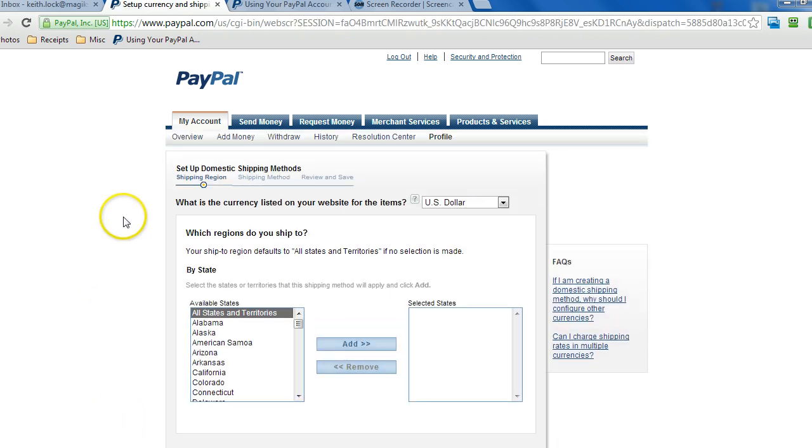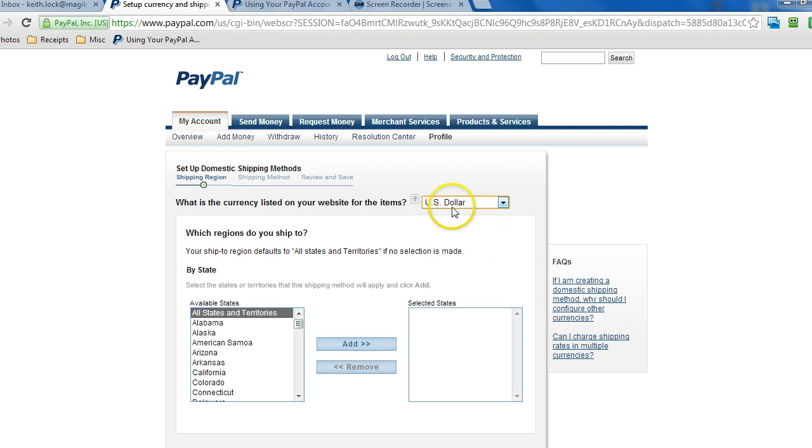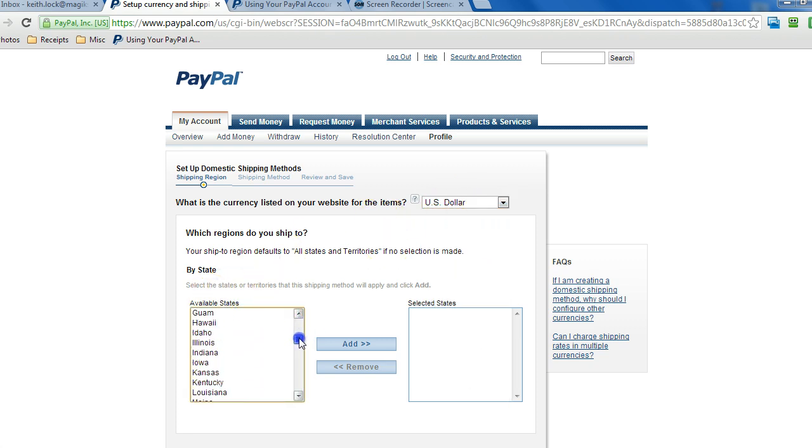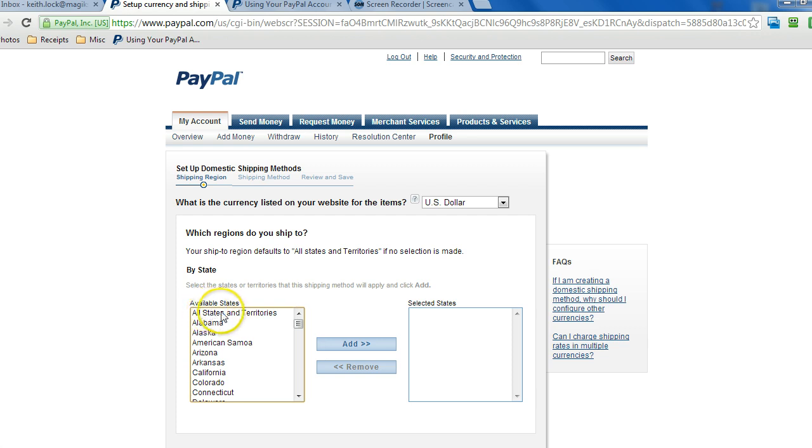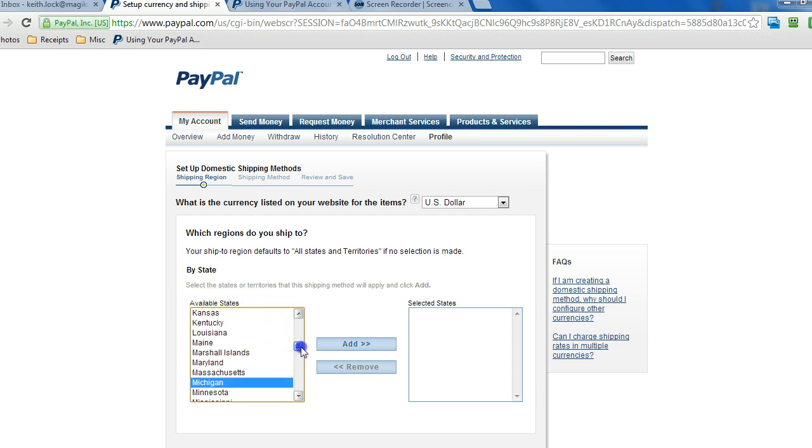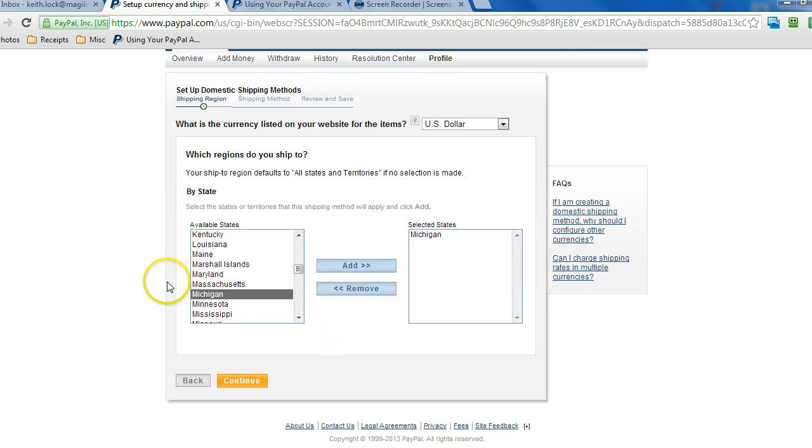Okay, for this example we're going to keep the currency at U.S. dollar and we'll just choose a particular state here, so we'll go with Michigan. Obviously, we can have the same rate applied to all states and territories in the U.S. but we're just going to choose Michigan, click on add, scroll down a little bit, click on continue.